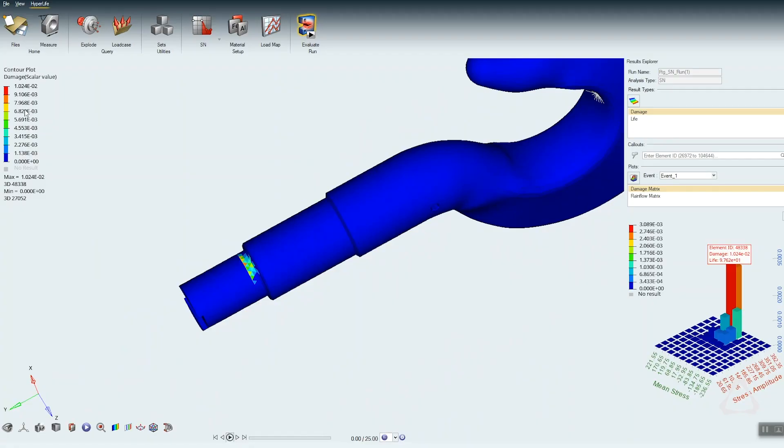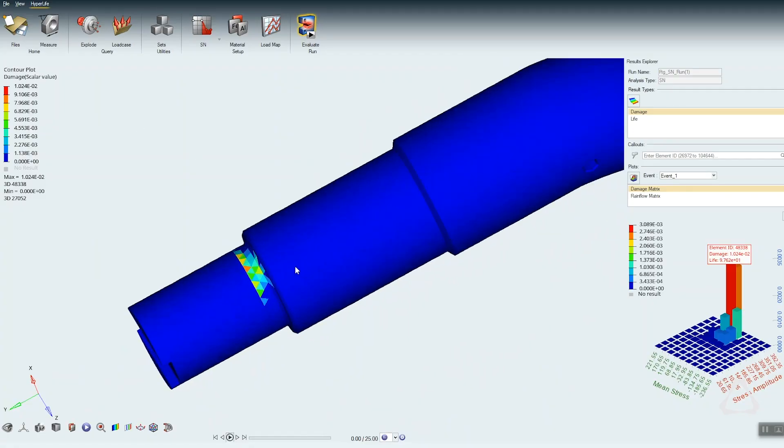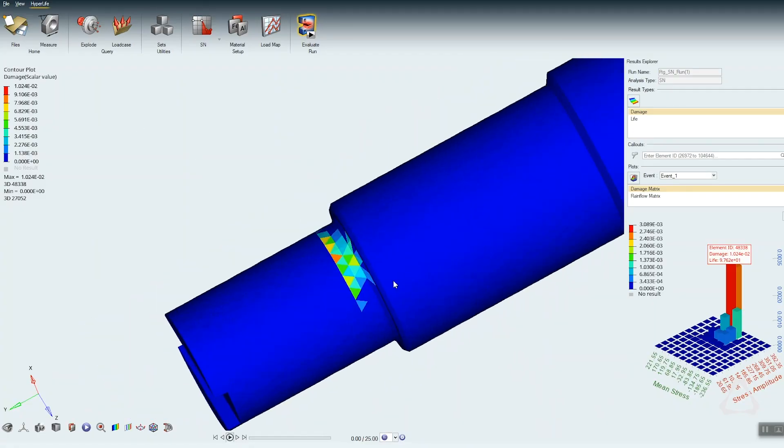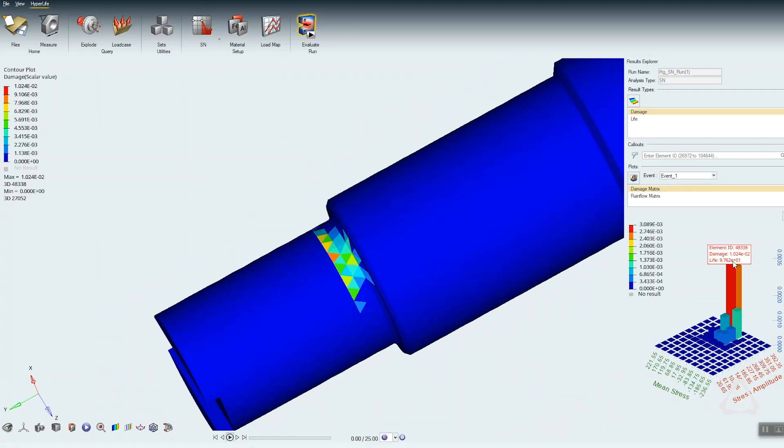HyperLife is our all-new fatigue solution and it uses a new user experience to let you set up complete fatigue simulations.